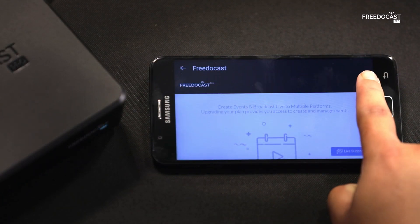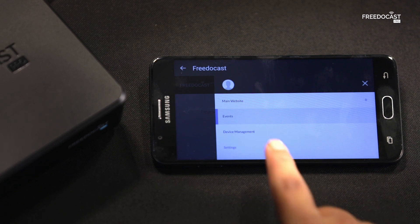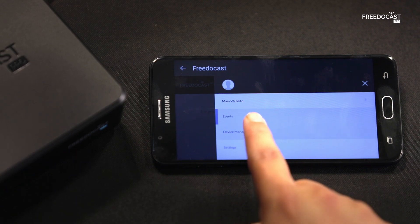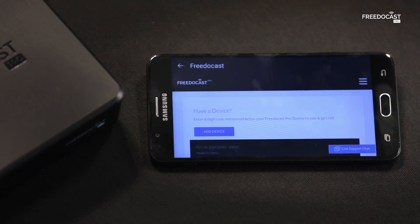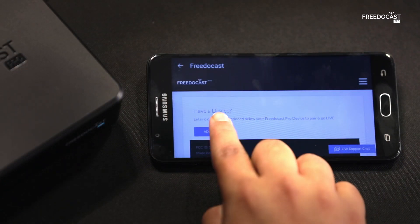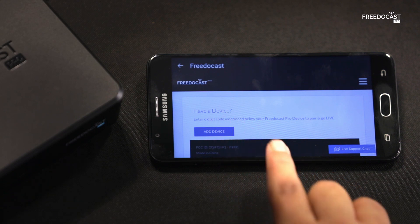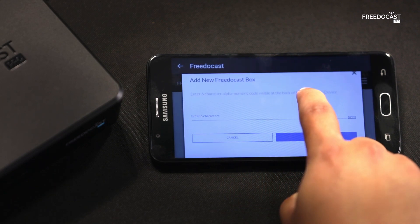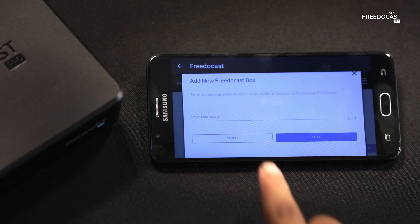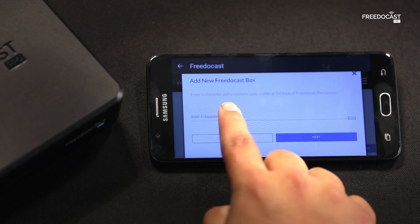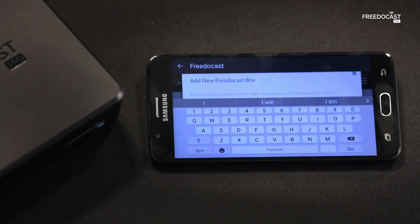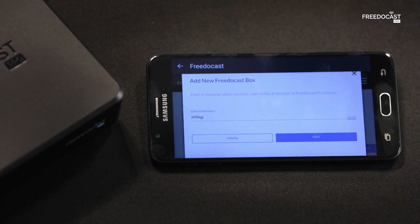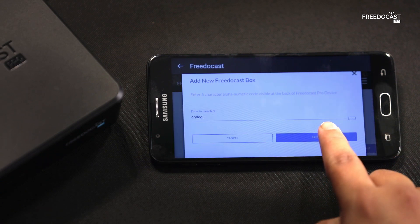Now tap on the menu and select Device Management. Click on Add a new device. Here you'll have to enter the Box ID printed on the back of your device.